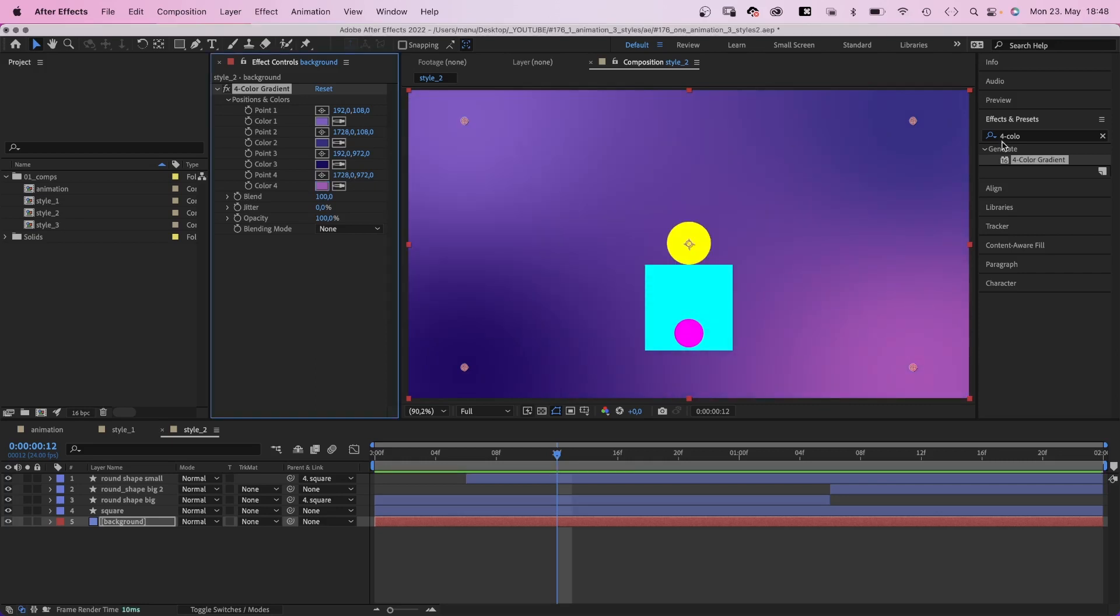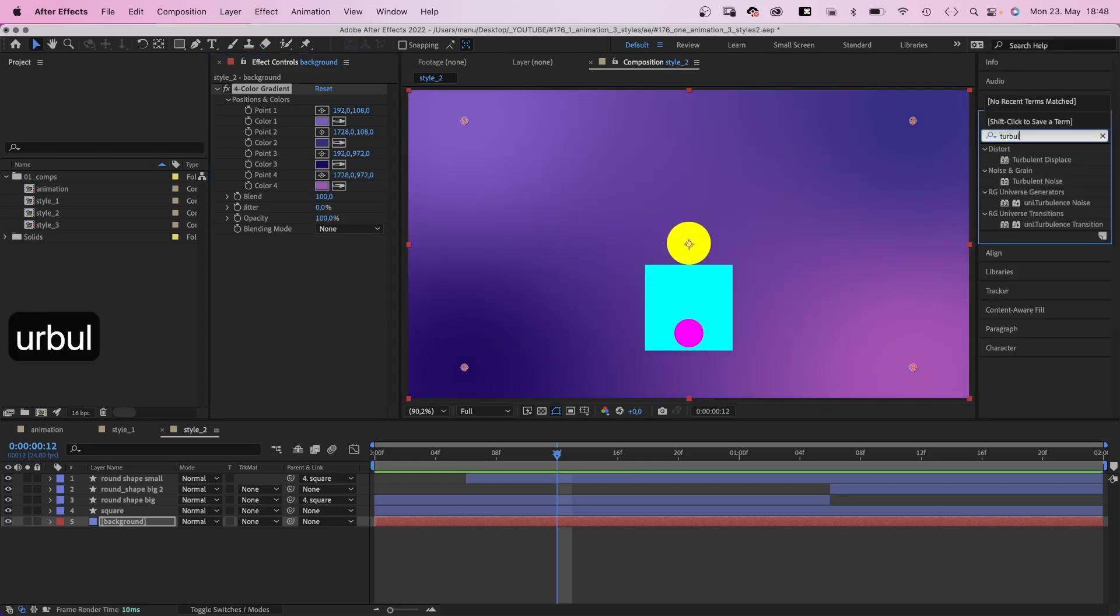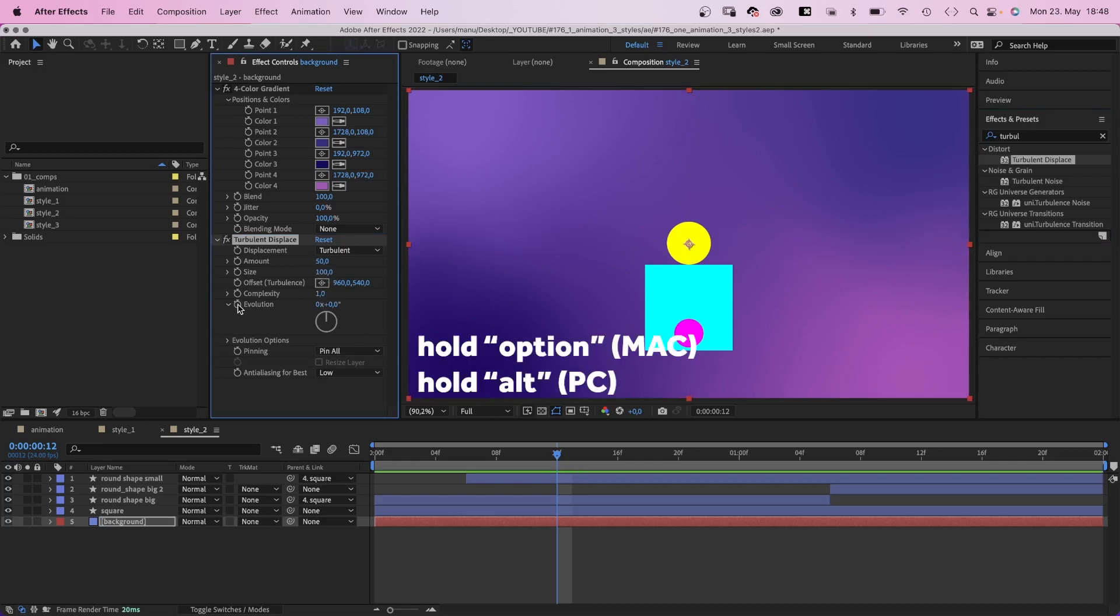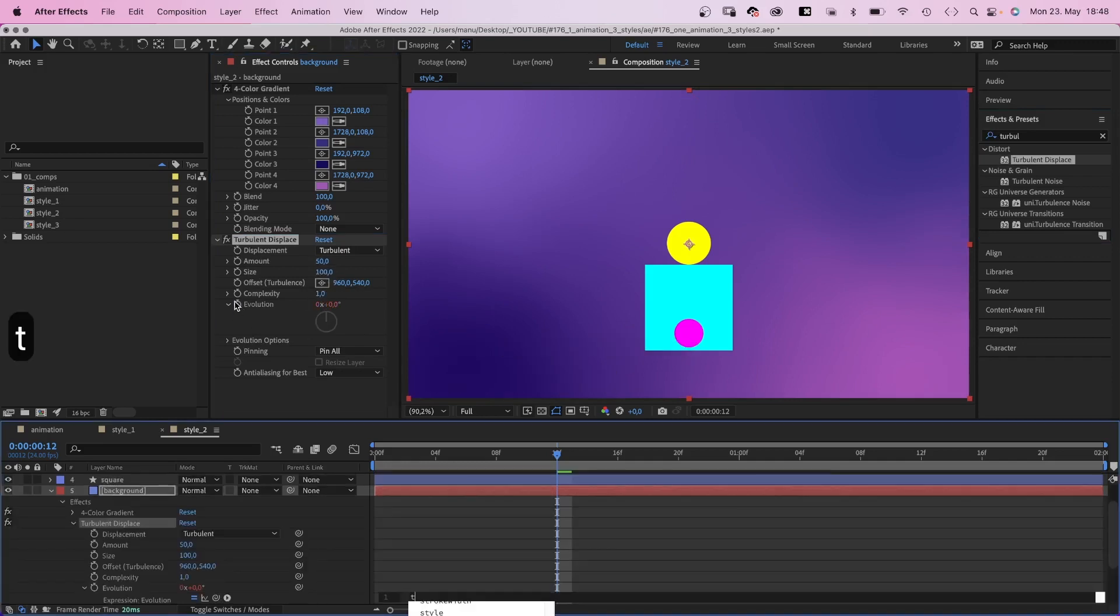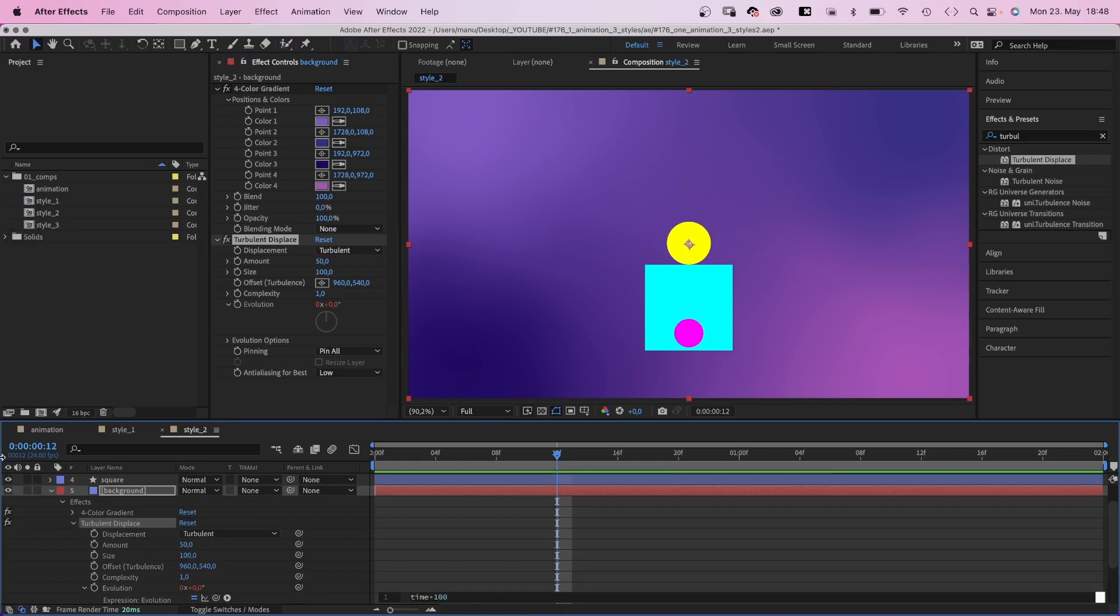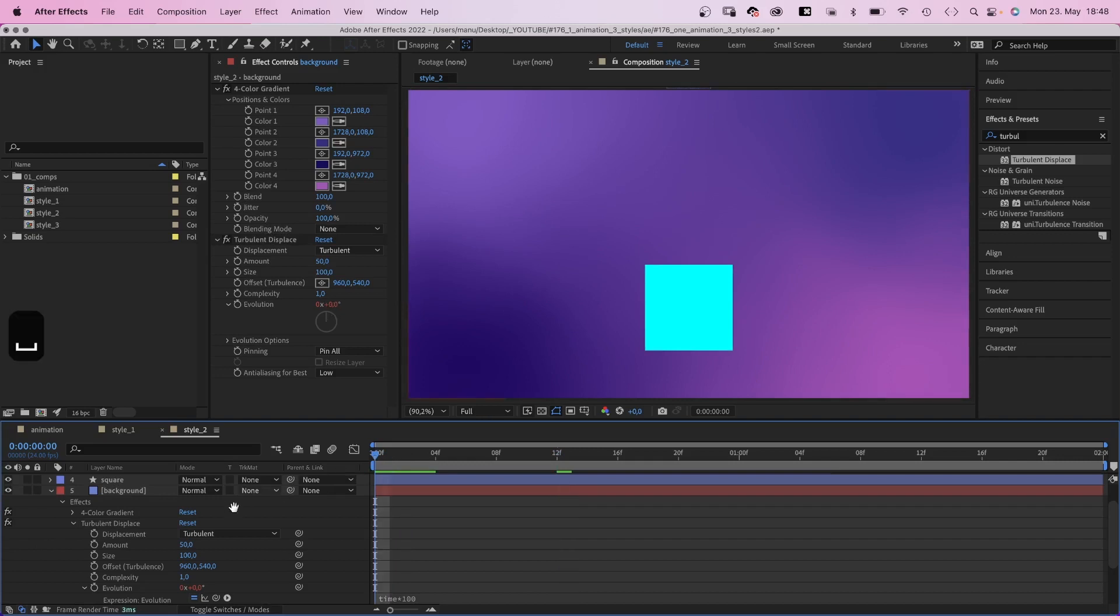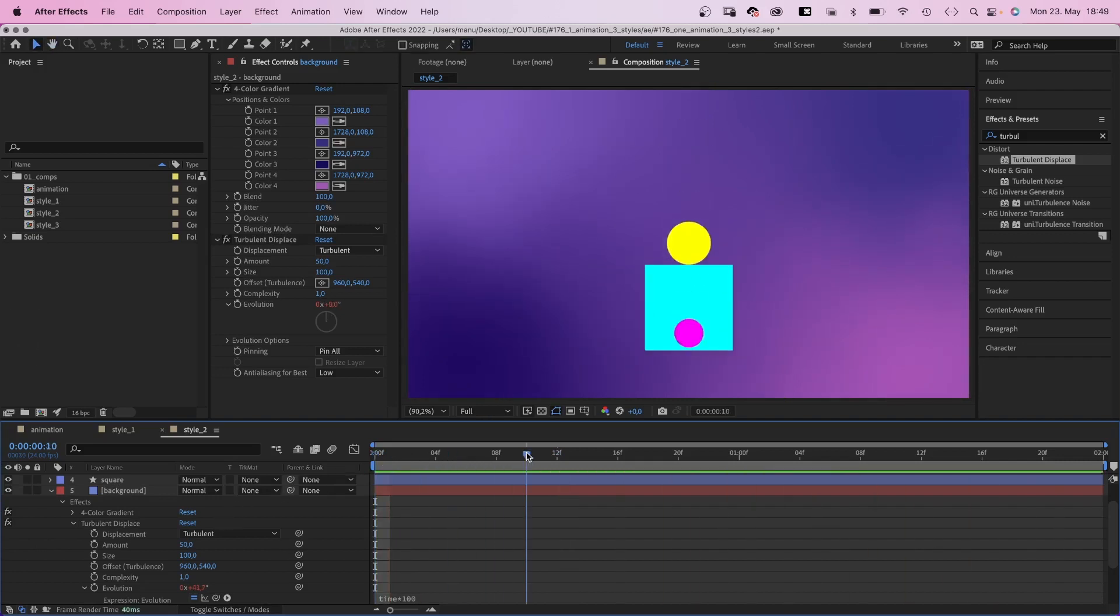Then we add turbulent displace. The amount is 50, size 100, complexity 1. Then we add a small expression to the evolution property. Time asterisk 100, which changes the evolution by 100 degrees per second, which creates a slightly animated background.